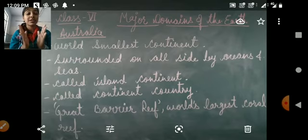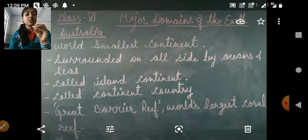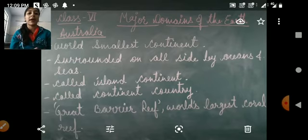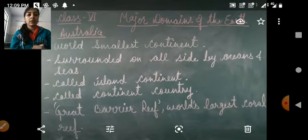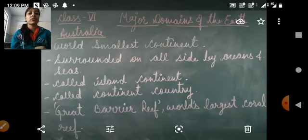The world's largest coral reef is found near Australia, in the ocean near its coast, and it is called the Great Barrier Reef. We will stop here for today and take the next continent in our next video session. Thank you everyone.